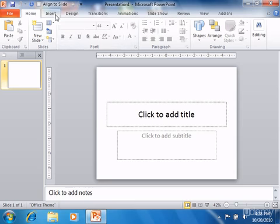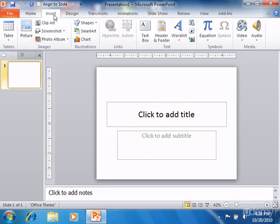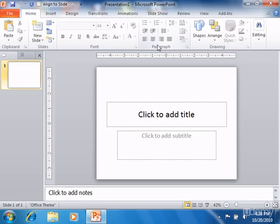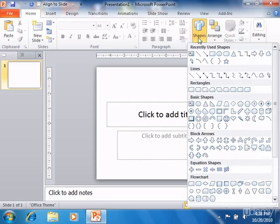The ribbon is divided into tabs. Within these tabs are different groups of commands. The commands within each group can be accessed either through the use of buttons, boxes, or menus that are available within the group.